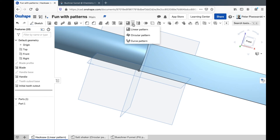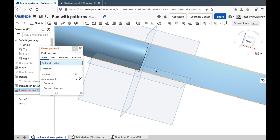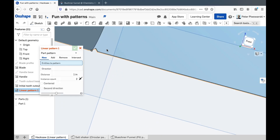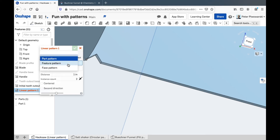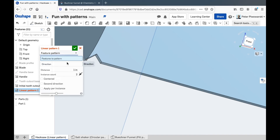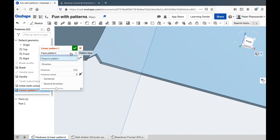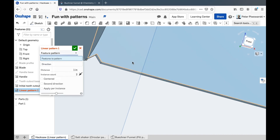There are three different kinds of pattern in this dropdown. I want the linear pattern — that's if you want to make copies of things going along in a line. You can also go along in two directions, but I'll show that in a bit. The linear pattern has several types: you can do a part pattern, which makes copies of a whole part; feature patterns, which make copy after copy of a feature; and face patterns, which are a more difficult to use version of a feature pattern, but a little faster for the computer. So if you have a huge number of instances, you might need a face pattern.